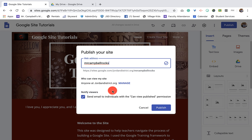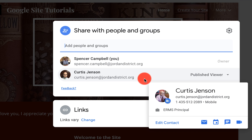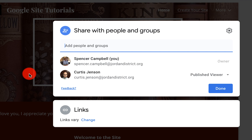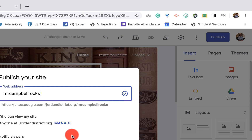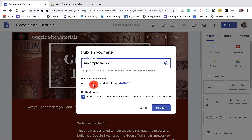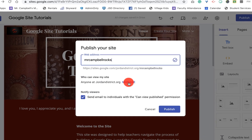But this is who I can invite to manage my site, and I can change that. So let's go back here again. Who can view my site? Anyone at jordandistrict.org. Well, that is not really helpful if I want to share this with students and parents. And so the students are going to be covered if they have a jordandistrict.org, but our students have a different domain. And so we need to change this to see who can view this.